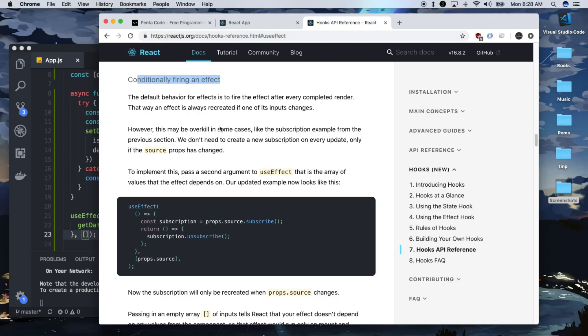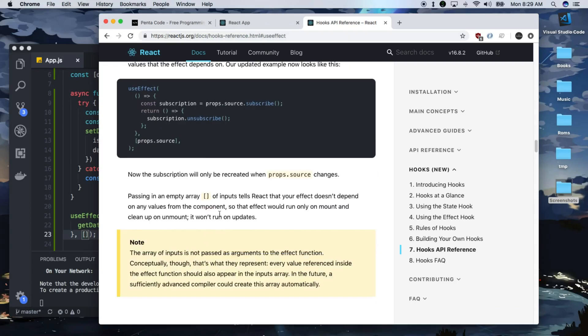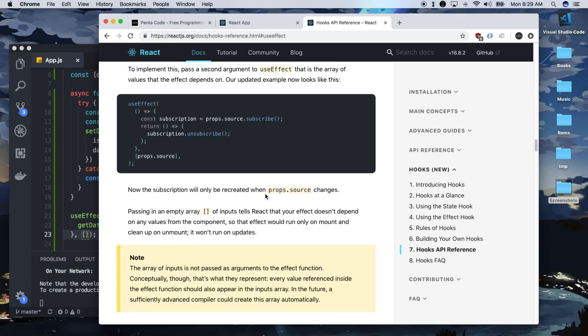To implement this, pass the second argument to useEffect that is an array of values that this effect depends on. Now, the subscription will only be recreated when prop source changes. Passing an empty array input tells react that your effect doesn't depend on any value from the component, so that the effect will run only on mount and clean up on unmount. It won't run on updates.